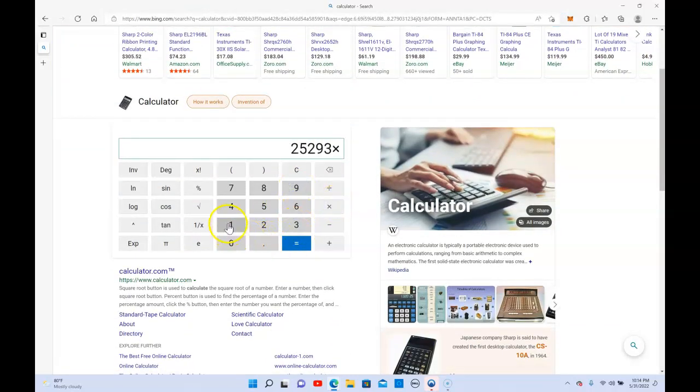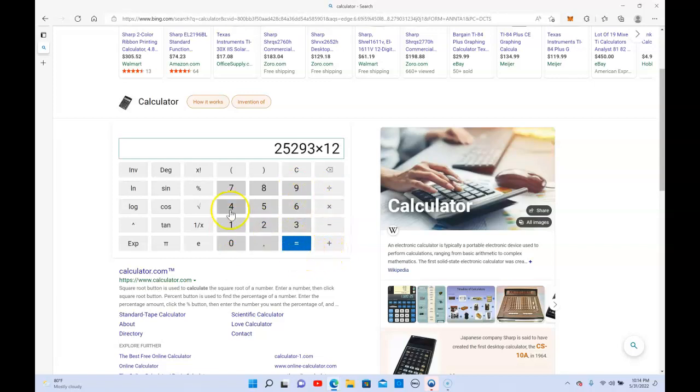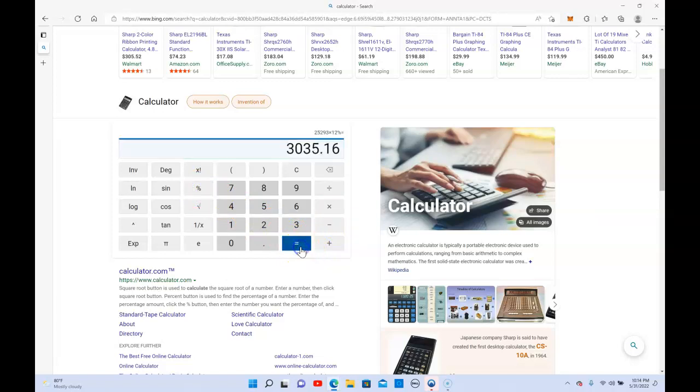$25,293 times 12%, 3% a week on average, that's what they've been averaging for the last three years. That's $3,035 a month. I mean that's a pretty good income guys, that's a pretty good passive income.